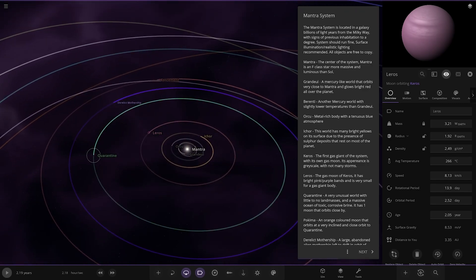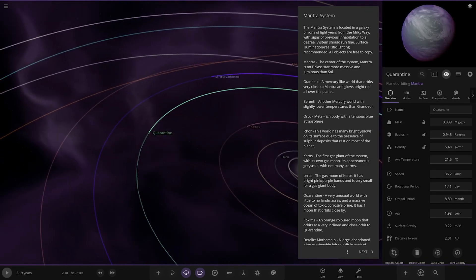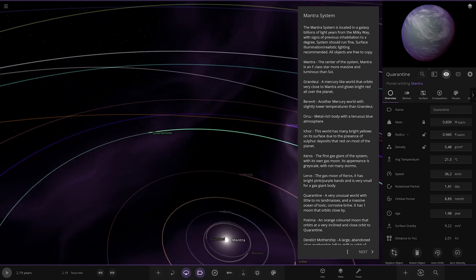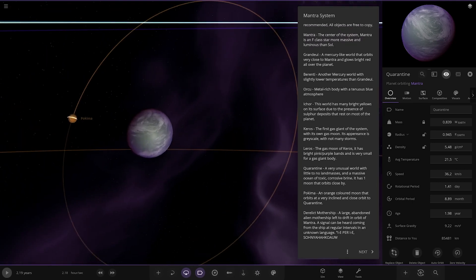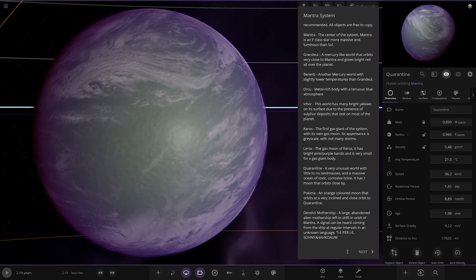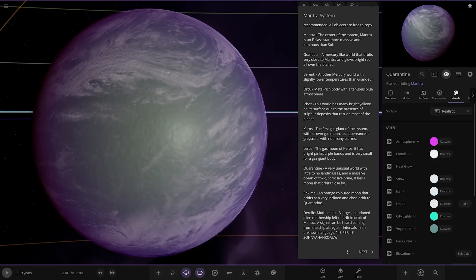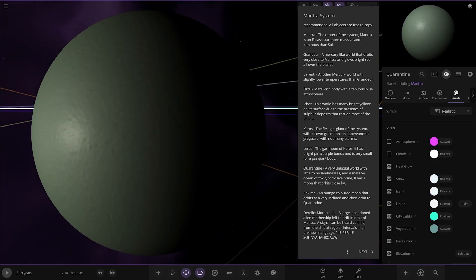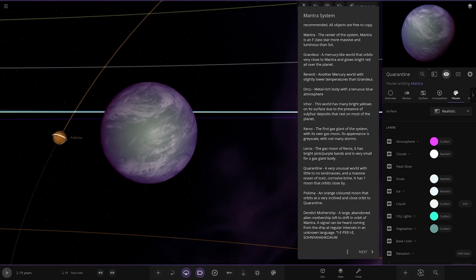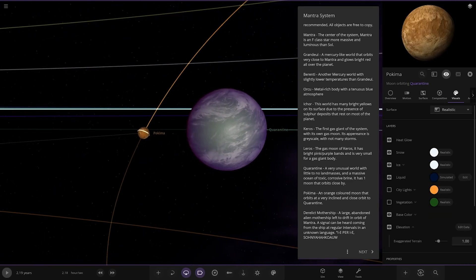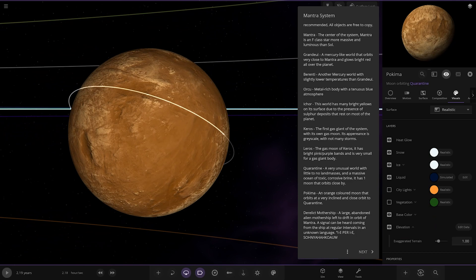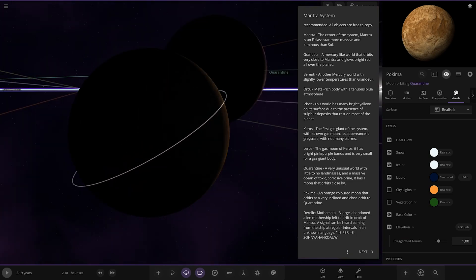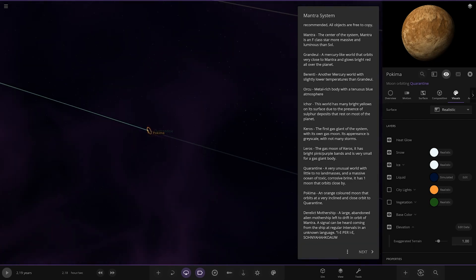Then we have Quarantine over here. A very unusual world with little to no landmasses and a massive ocean of toxic corrosive brine. It has one moon that orbits close by. Let's have a look underneath. Toxic indeed. It has one moon as well. This is Pokima, an orange-colored moon that orbits at a very inclined and close orbit to Quarantine.